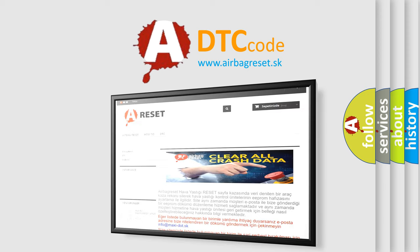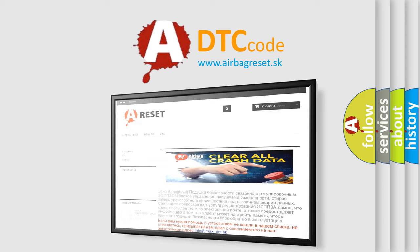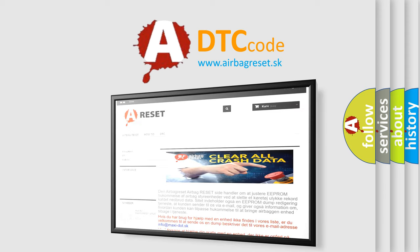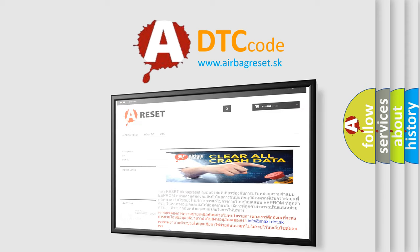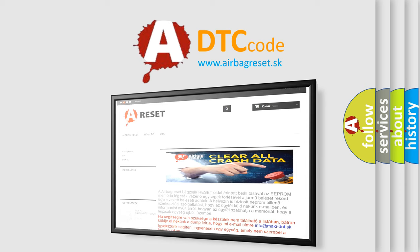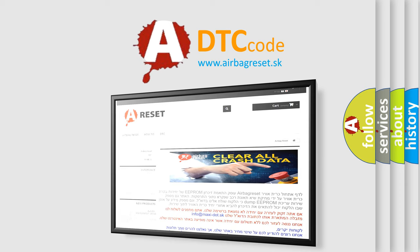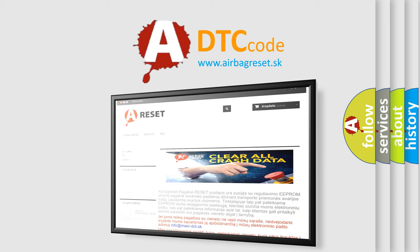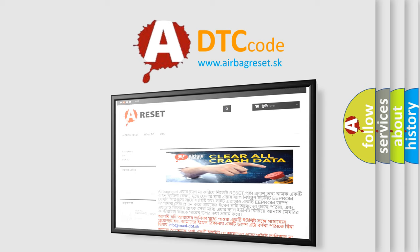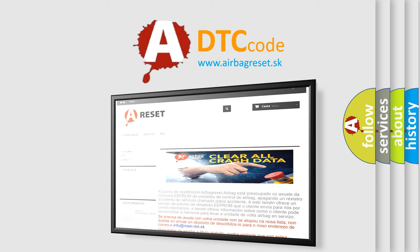The airbag reset website aims to provide information in 52 languages. Thank you for your attention and stay tuned for the next video. Bye.